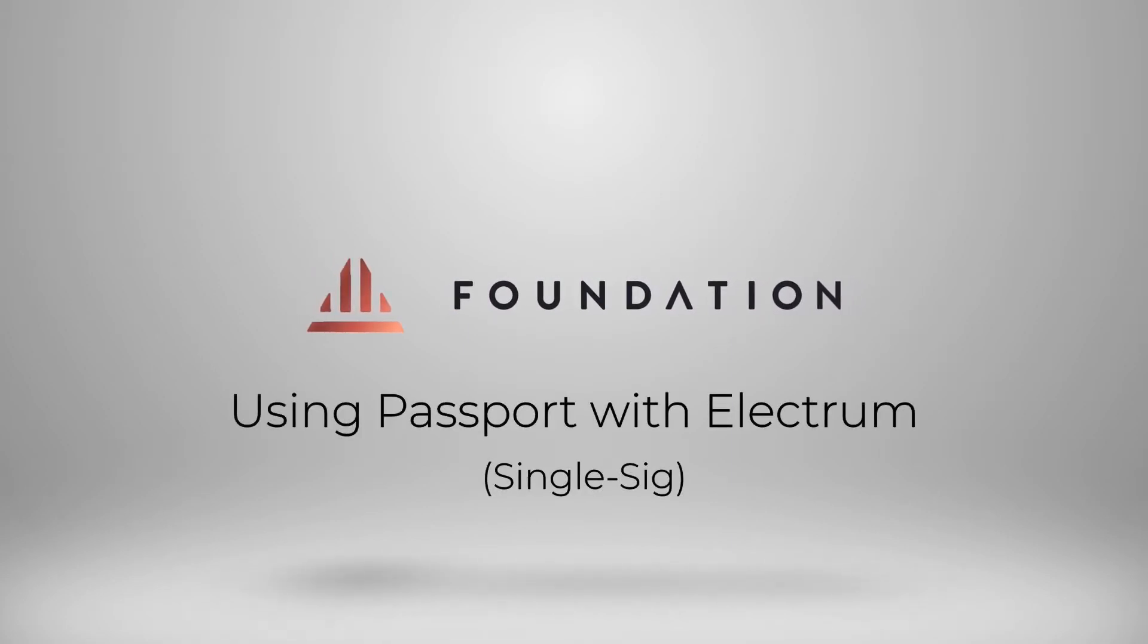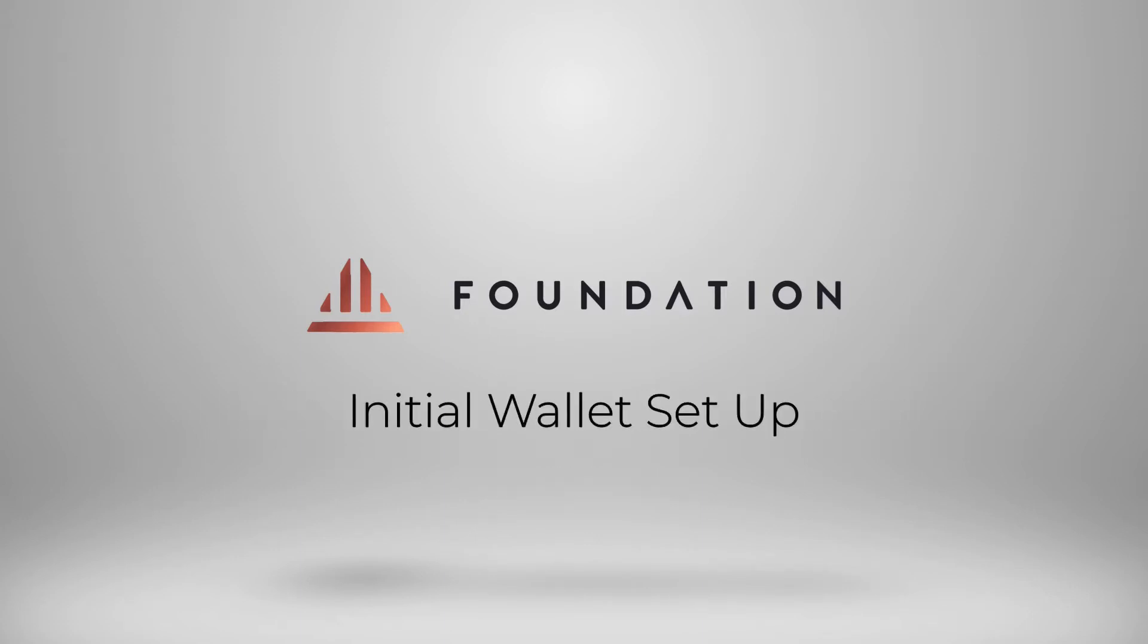Hi everyone, welcome to this short tutorial where I'm going to show you how you can use Passport in a single signature setup with the Electrum desktop client. Let's get started.